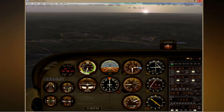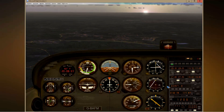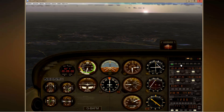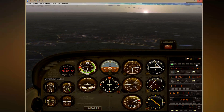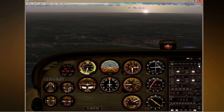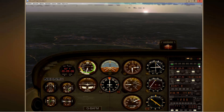By the way, after dialing in a frequency in the radio it's always good practice to check the morse code. We can do that by pressing the ADF button over here. The morse codes are presented on the map.